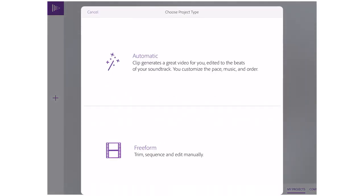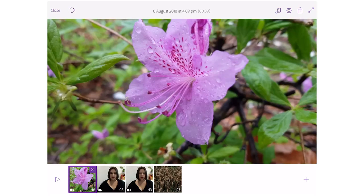You can select Automatic or Freeform. Automatic just sets things up for you, however Freeform allows you to control a lot more of the options. I'm going to select Freeform — now I have the video of the flower, the two videos of me talking, and the image.